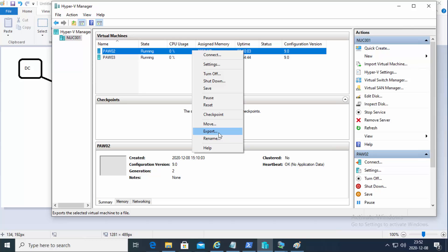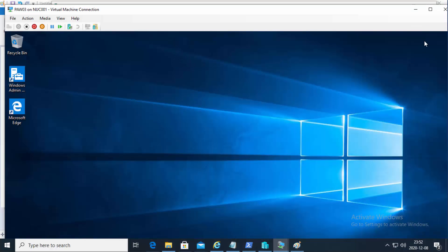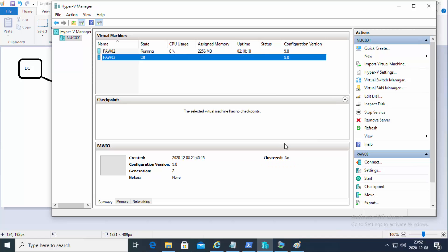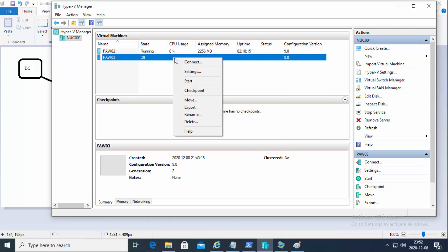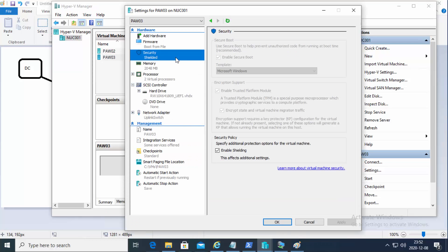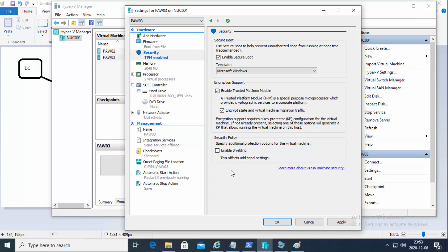I'm going to connect to that machine and turn it off by doing a shutdown. Now this machine is protected. Can I remove all this? Sure. I can disable the shielding, disable encrypt state, and disable the TPM chip. But if I do all this while the machine is BitLocker-encrypted, it won't start anymore.